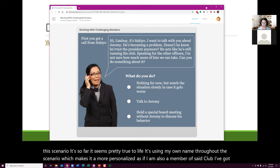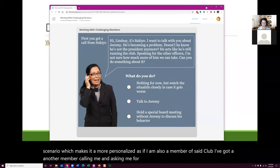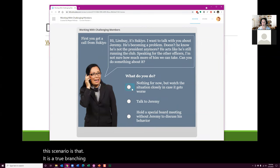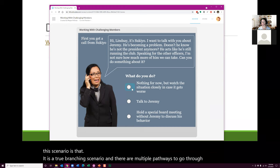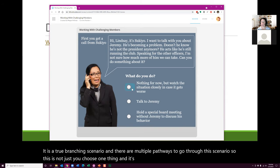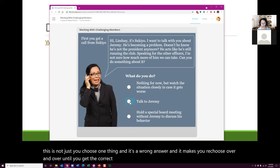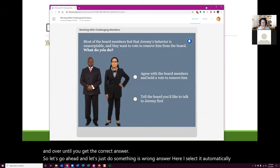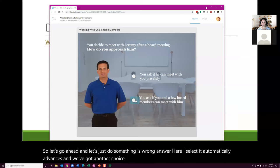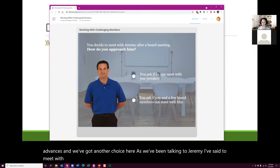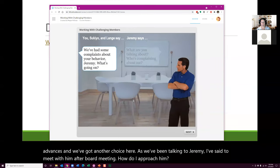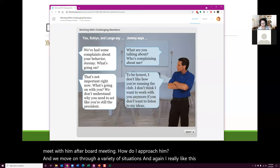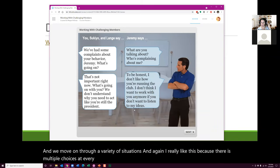I've got another member calling me and asking me for advice on what we should do. What I like about this scenario is that it is a true branching scenario — there are multiple pathways to go through. This is not just you choose one thing and it's a wrong answer and it makes you re-choose over and over until you get the correct answer. I select it and it automatically advances, and we've got another choice here. I never hit a dead end.